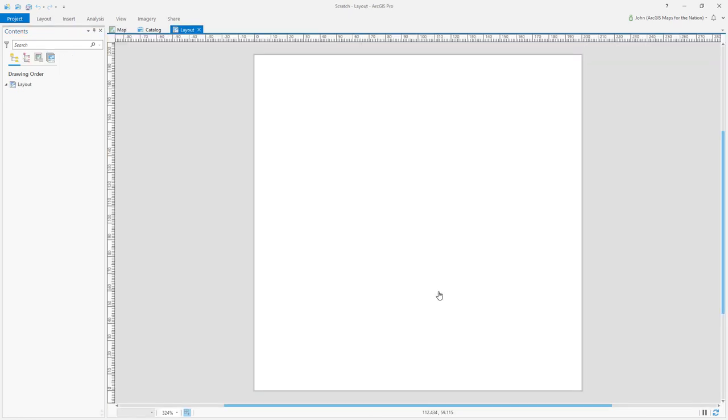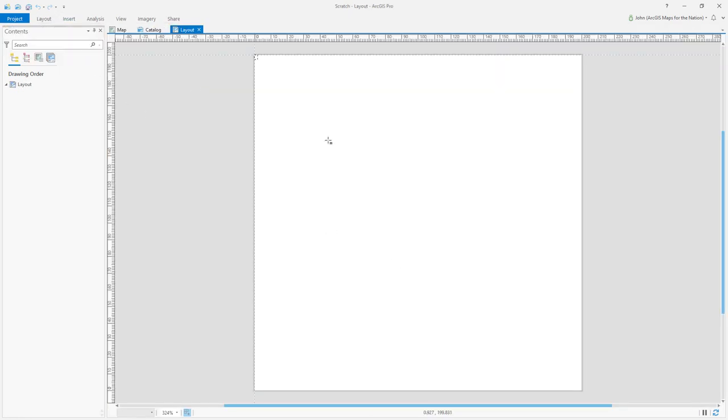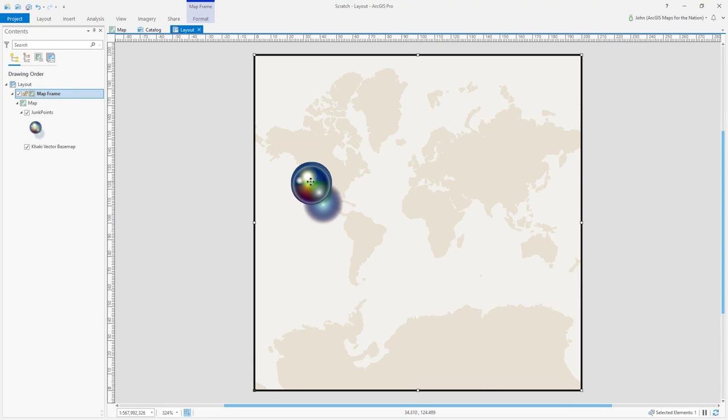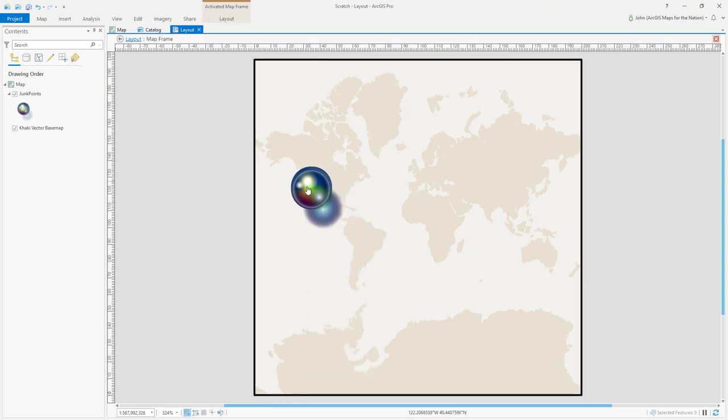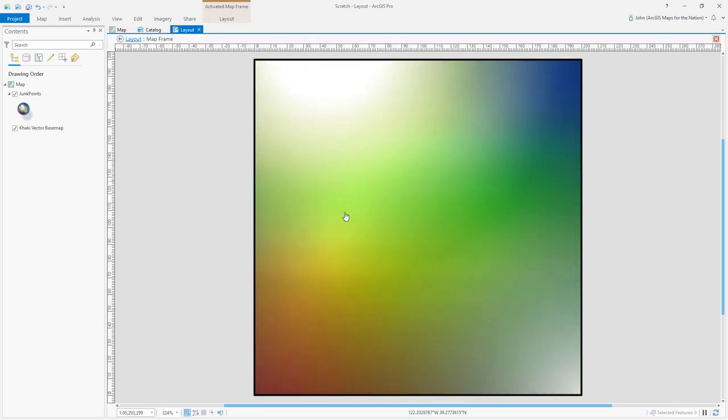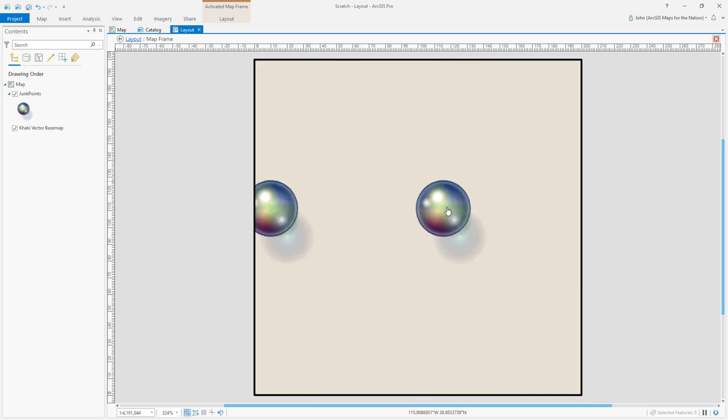In this new layout, insert your map and activate it and zoom in so that only one graphic is visible.